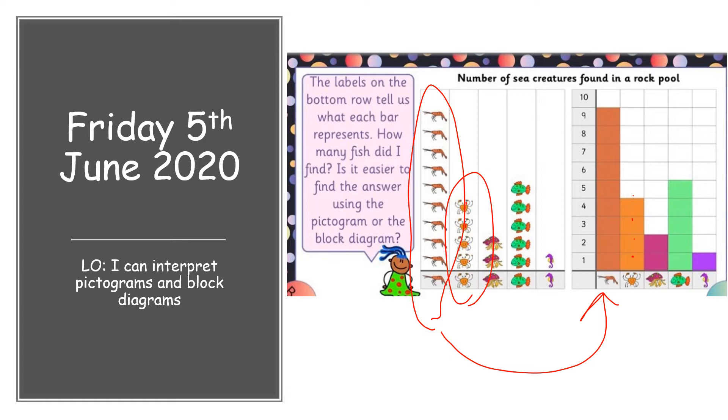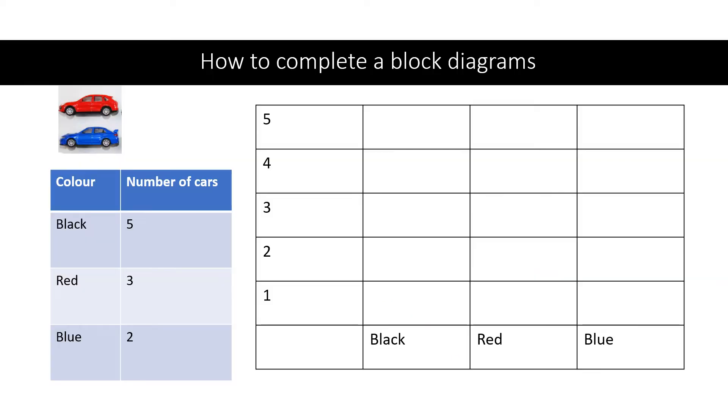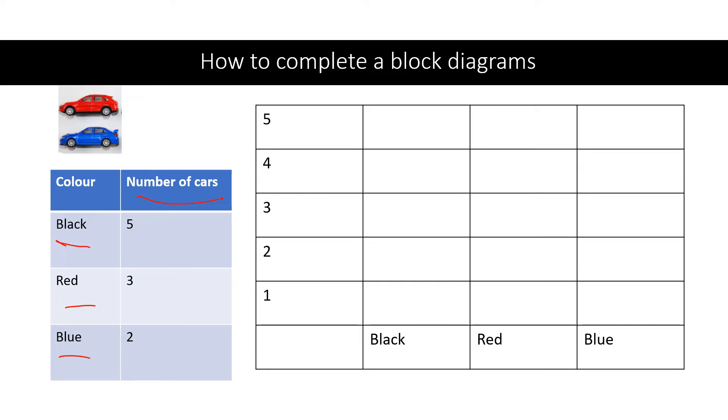So let's have a go. Here's the data or the information. We're doing the number of cars. We've got black, red, and blue.